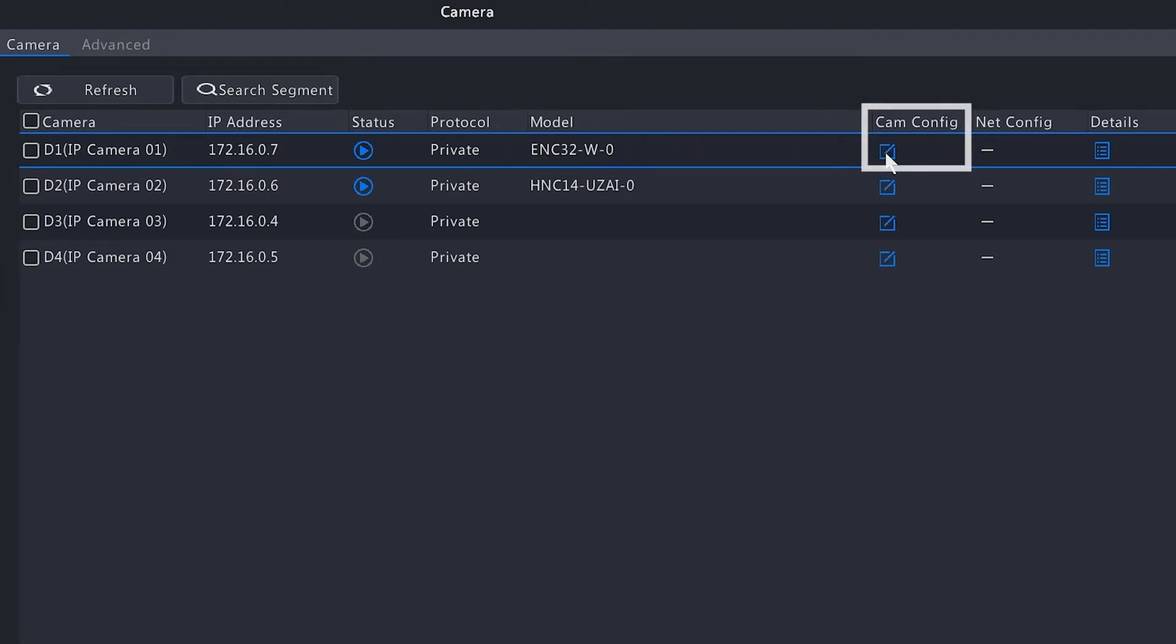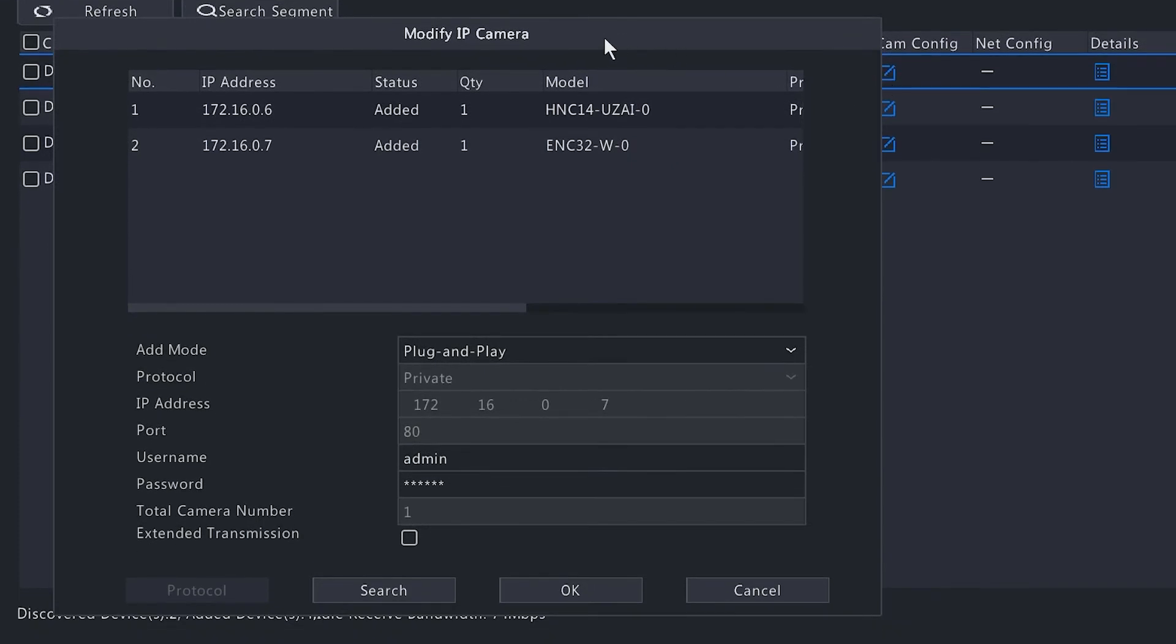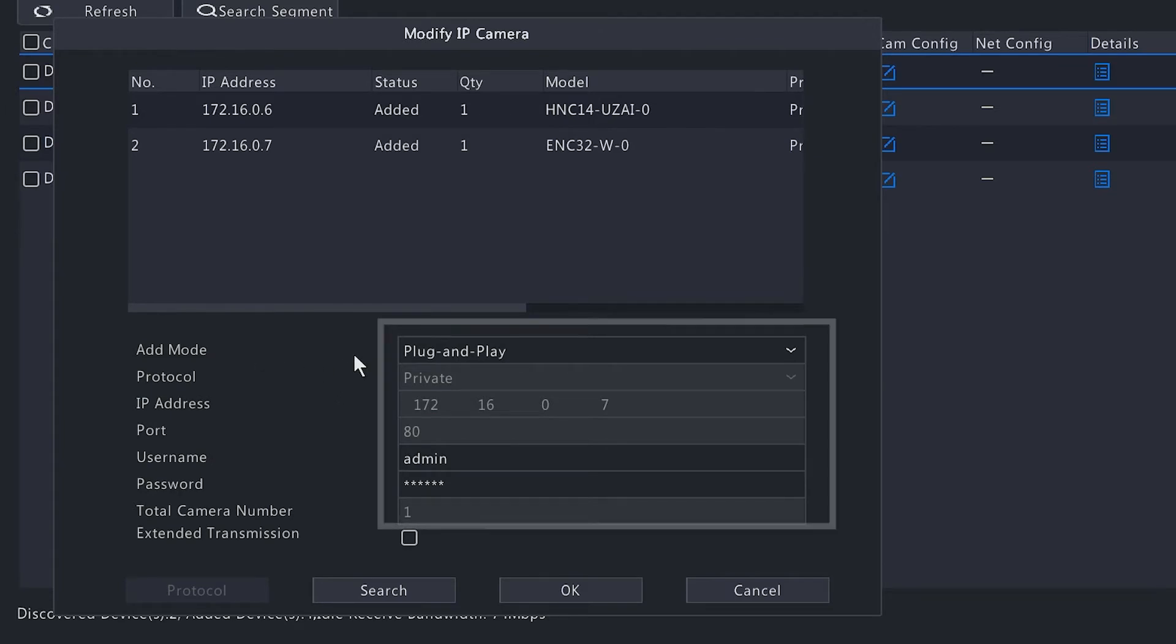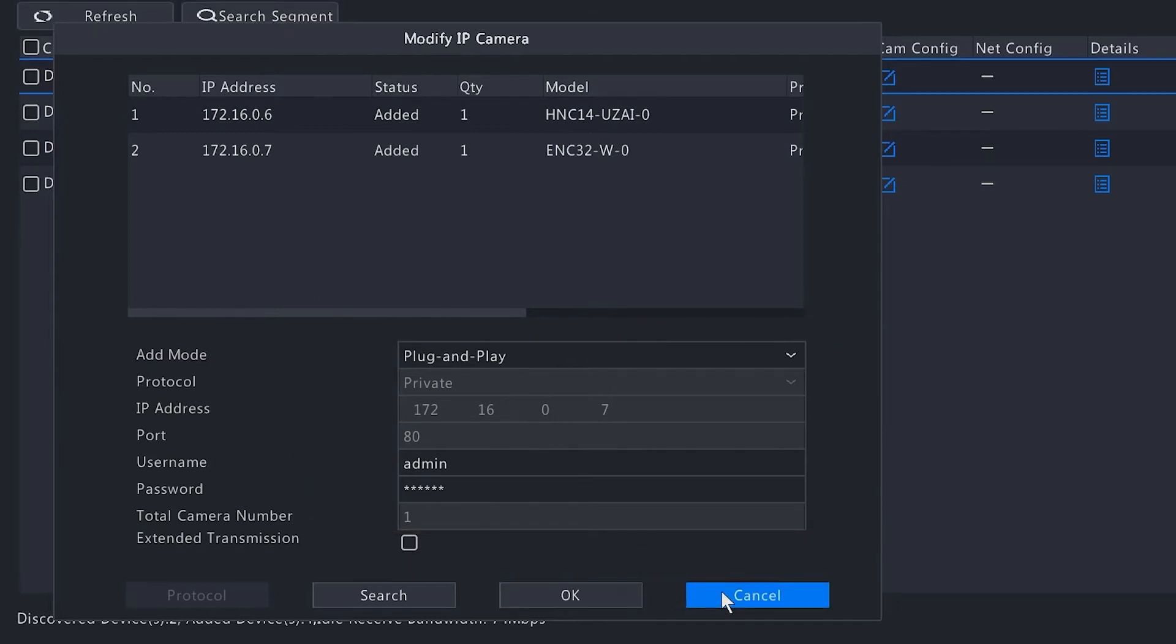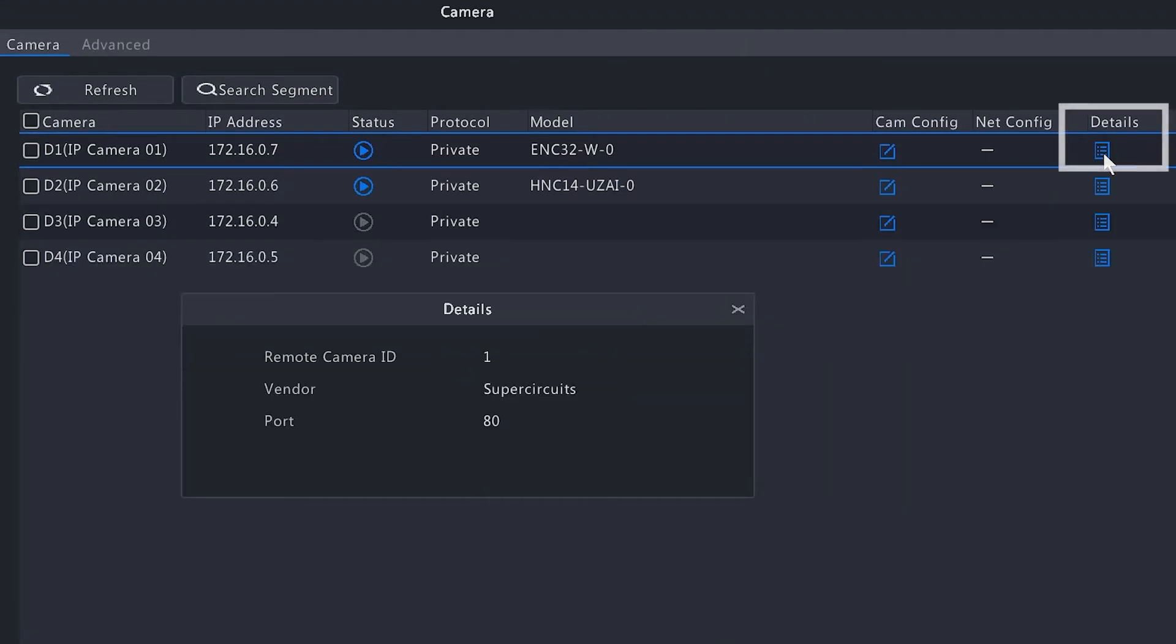Then we have the model number of the camera, and towards the right here we have the Cam Config option. If you click on that, it does bring up a dialog box that shows you some information about cameras that are already connected to the NVR. If you did have some available cameras plugged into a network, they will show up here on this list. Below here we do have the information that is pertaining to the camera, so we know that it is using the plug-and-play method and it is a private protocol which is the Super Circuits protocol.